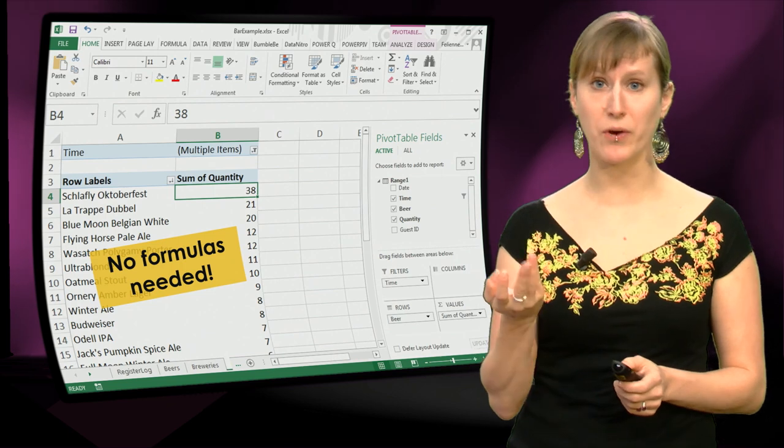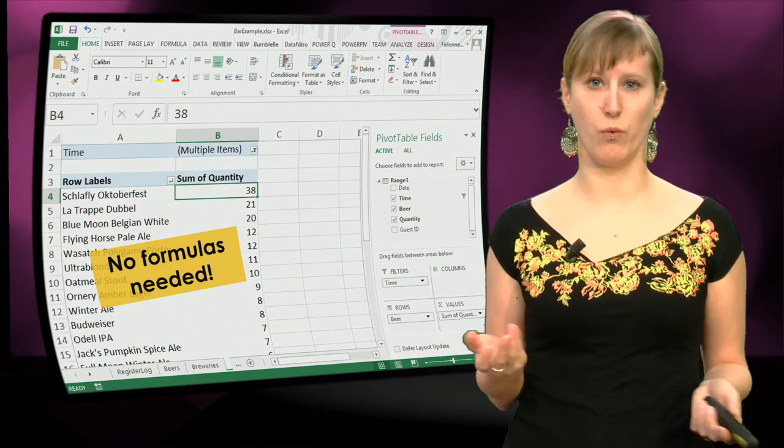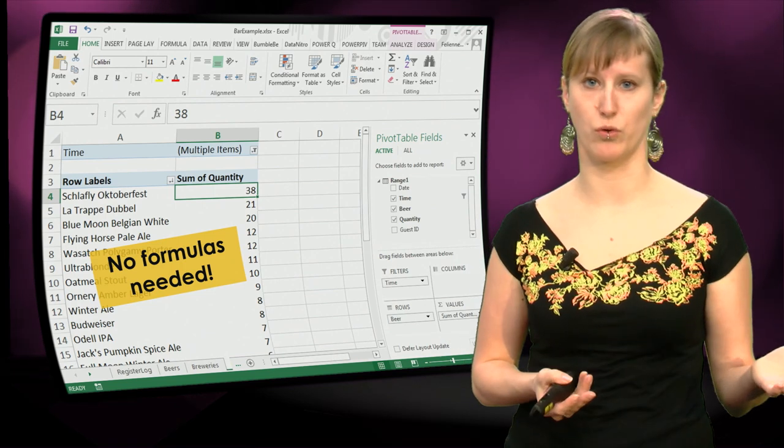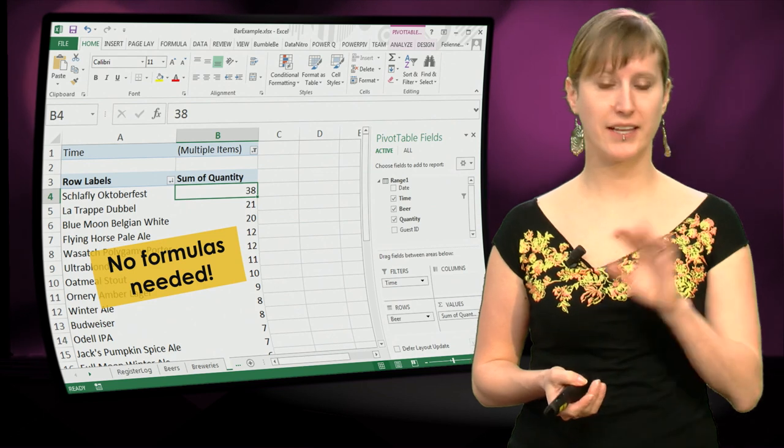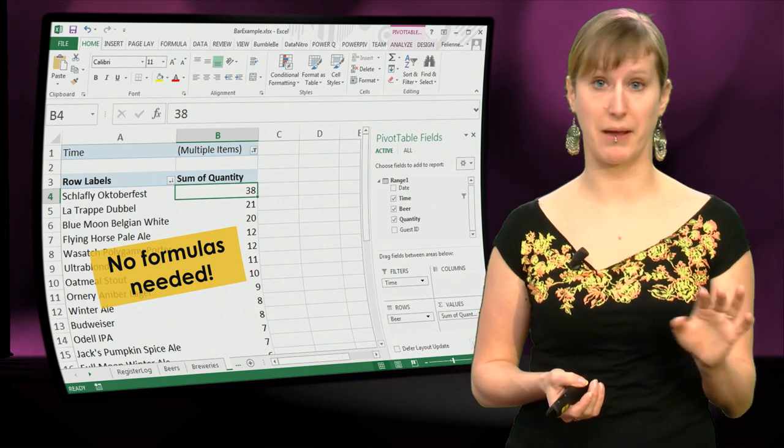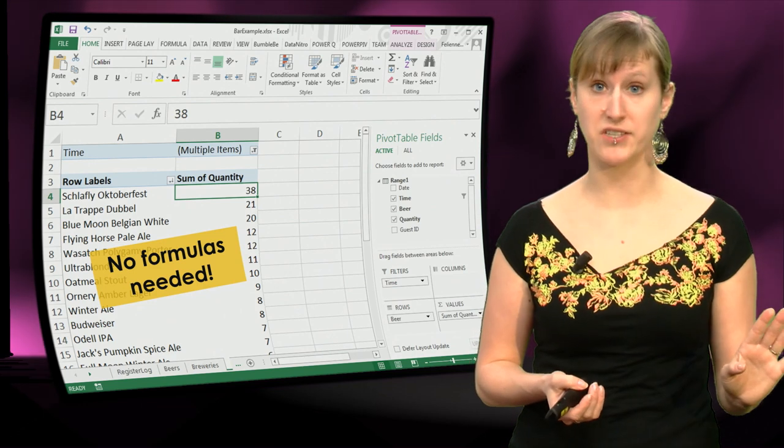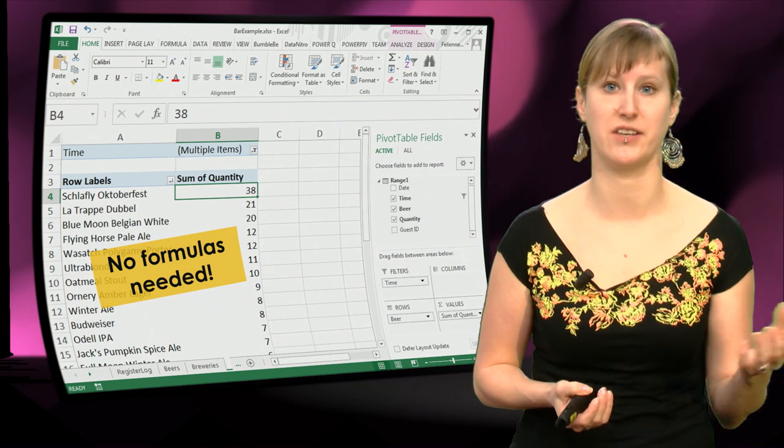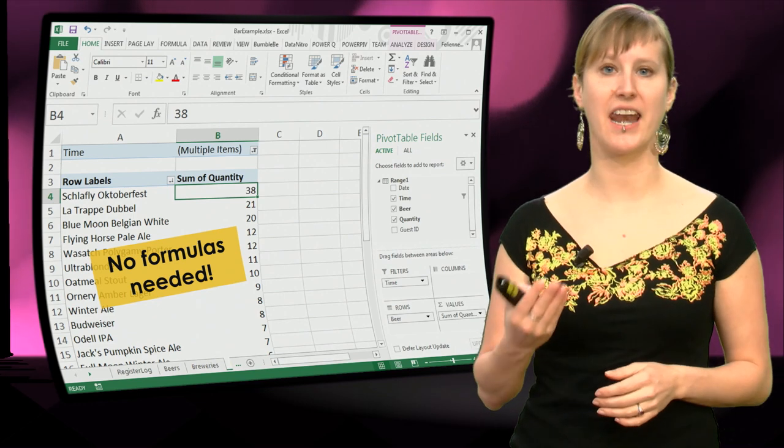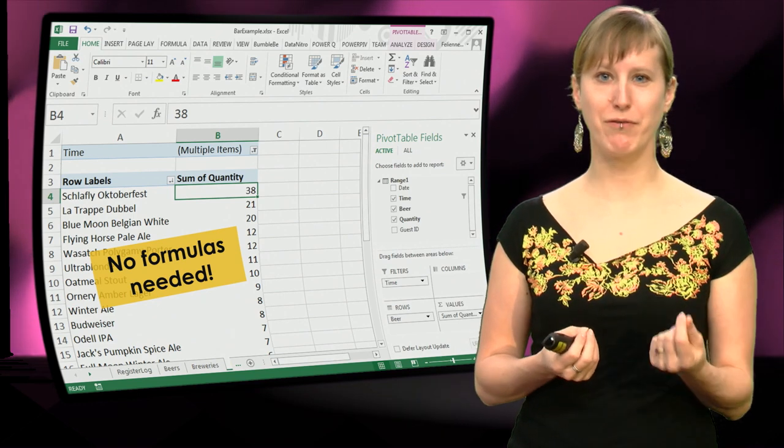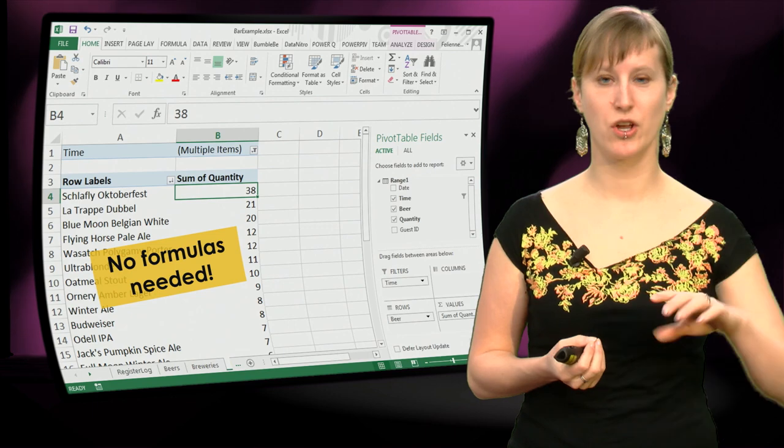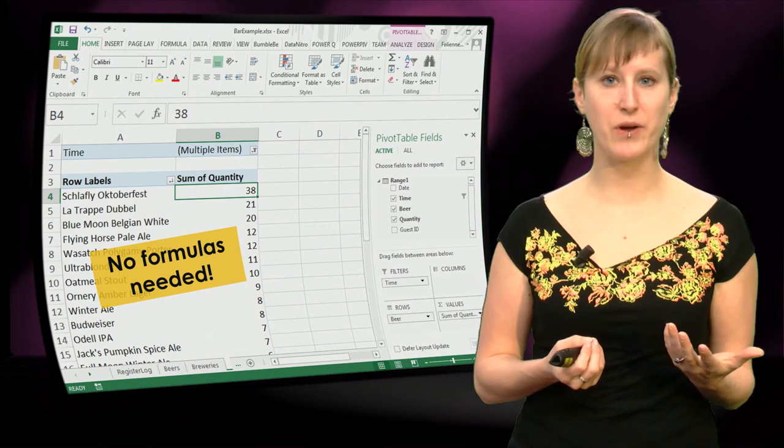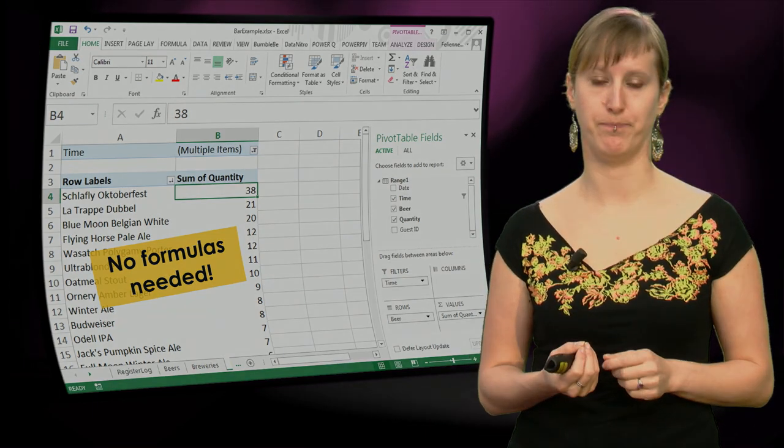And it's super easy for me now, if I want to know what's the best sold beer before 7 pm, just changing the filter a little bit, no formulas needed, no change to any formulas needed. And I have my analysis. So a pivot table really allows us to play with our data in an easy fashion.